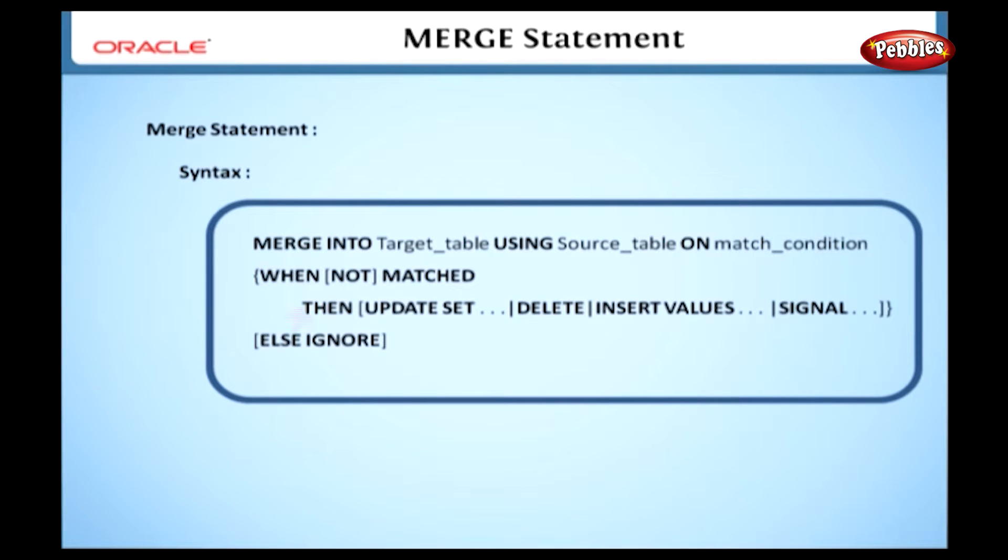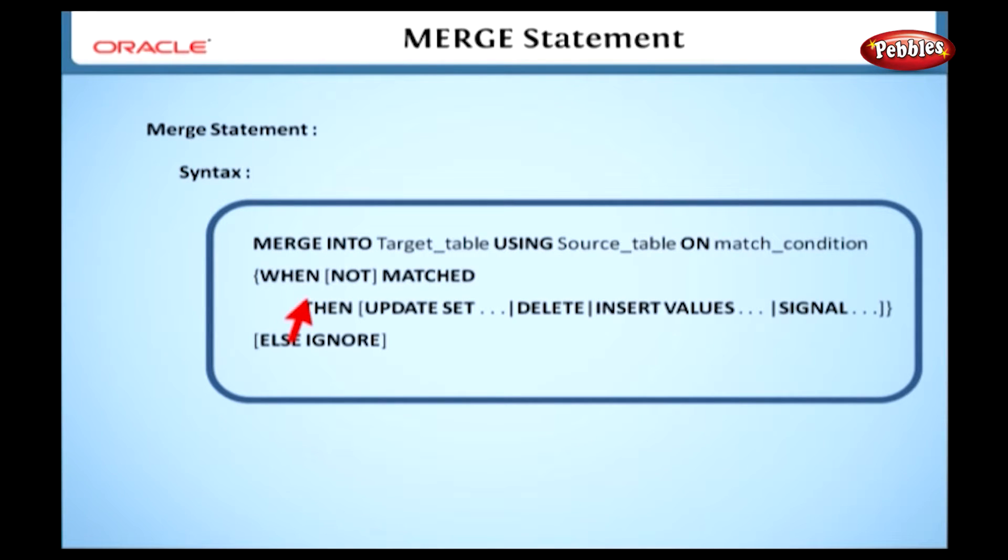We can specify what we want to do with the matched records, when matched, then, and what we want to do with the records that do not match, when not matched, then.